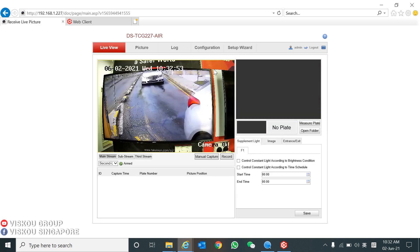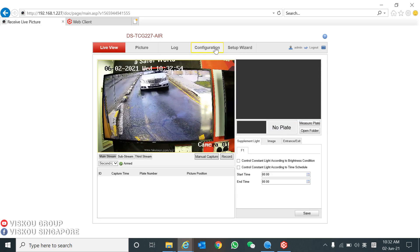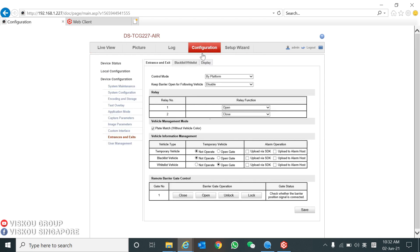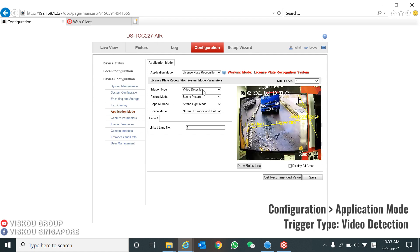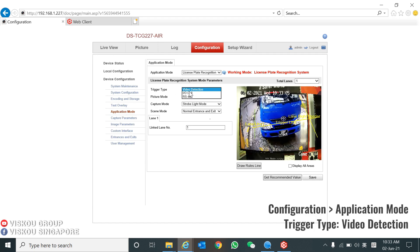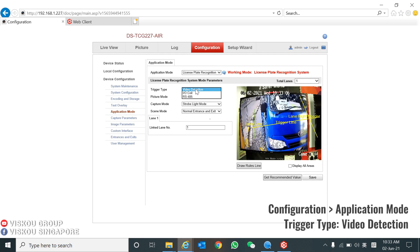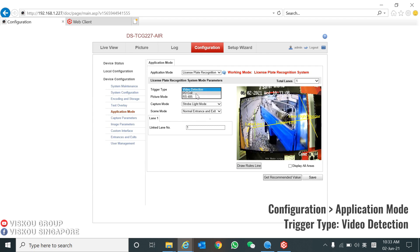After that, you can go to Configuration, under Application Mode. You need to set the trigger type as Video Detection — by default it will be set as I/O trigger, so you need to change it to Video Detection.